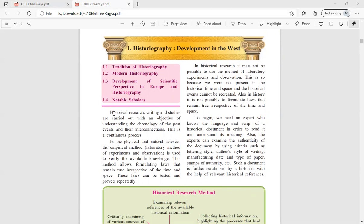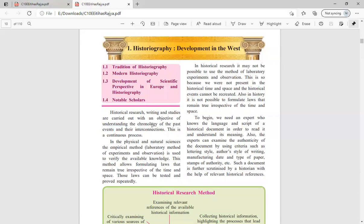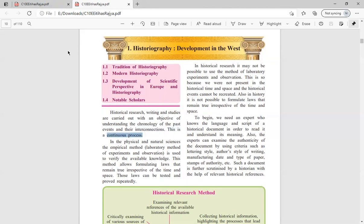Historical research, writings, and studies are carried out with the objective of understanding the chronology of past events and their interconnections. This is a continuous process. History research helps us know all the events that happened in our past. Chronology means a sequence — like something happened in 2000, then 2001, then 2002 — that is called chronology.